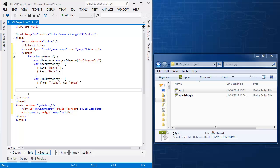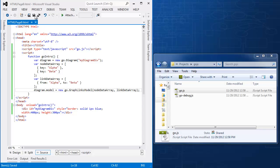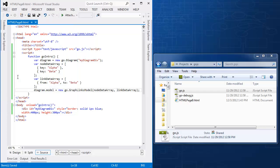Now the only thing I need now is a model to describe how to map that from and to data and create the nodes and links. So I will say diagram.model is a new go.graphLinksModel with the node data array and the link data array. And if I save this file now, you'll see it show up over here. And all I need to do is view it in the browser to get it to run.